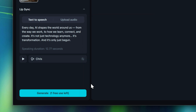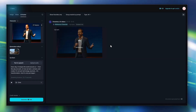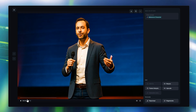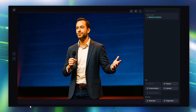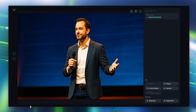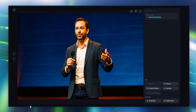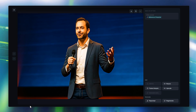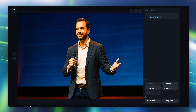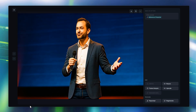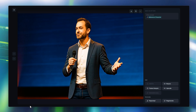This one sounds great. Let's generate it and see how it turns out. Every day, AI shapes the world around us. From the way we work to how we learn, connect, and create. It's not just technology anymore. It's transformation. And it's only just begun.